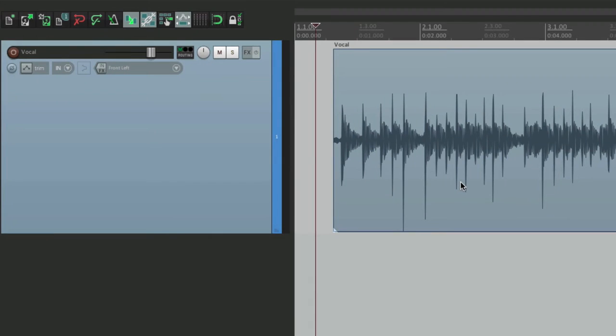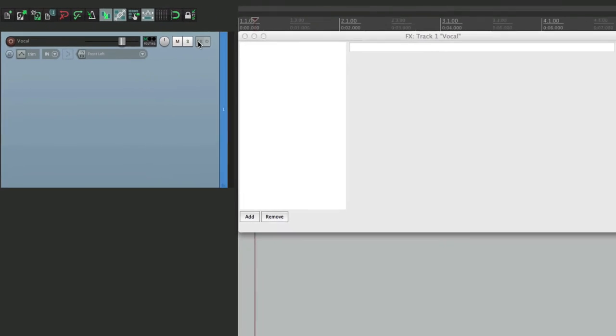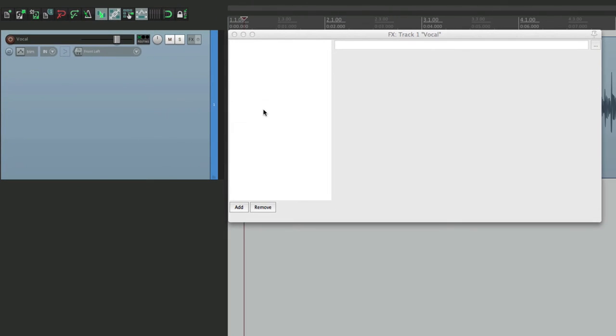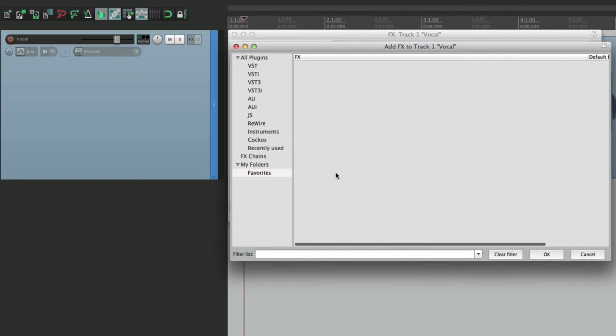So anyway, when we're adding effects, you might think the quickest way is to go here to the effects button, click it, it opens up this dialog, then we hit add, and we can add effects from here. But I find that to be a bit slow. Here's a quicker way.